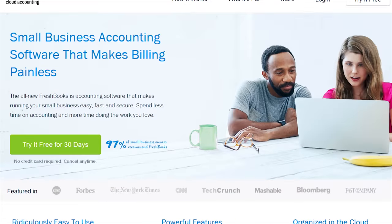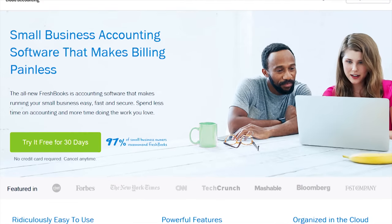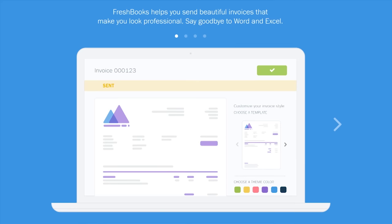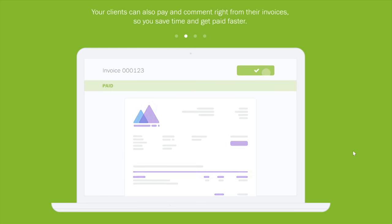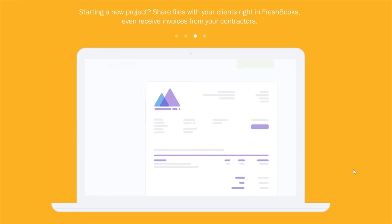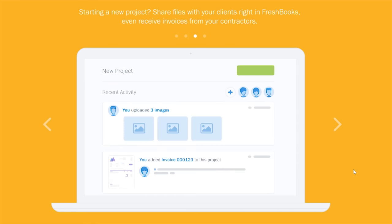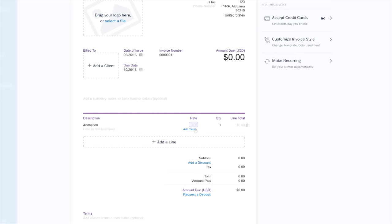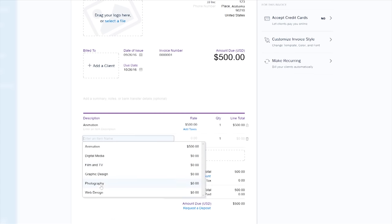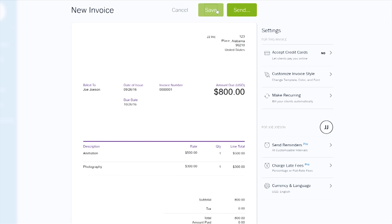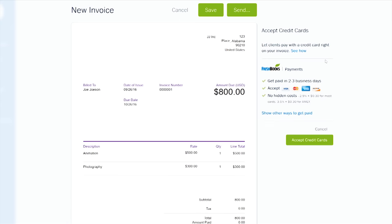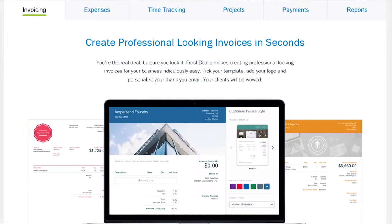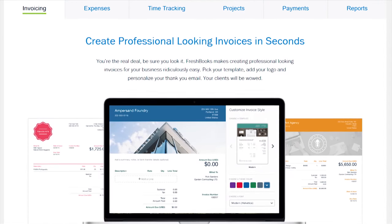Well, if you're a freelancer or a small business owner, FreshBooks is the opportunity for you to start saving your time and being more productive. Because with their cloud accounting software, you can be more organized and get paid more quickly.